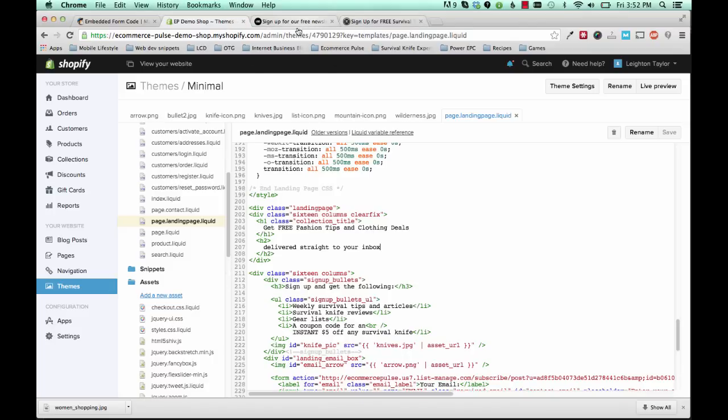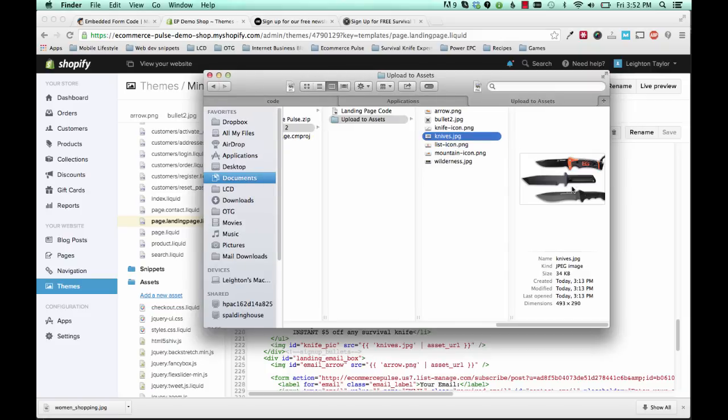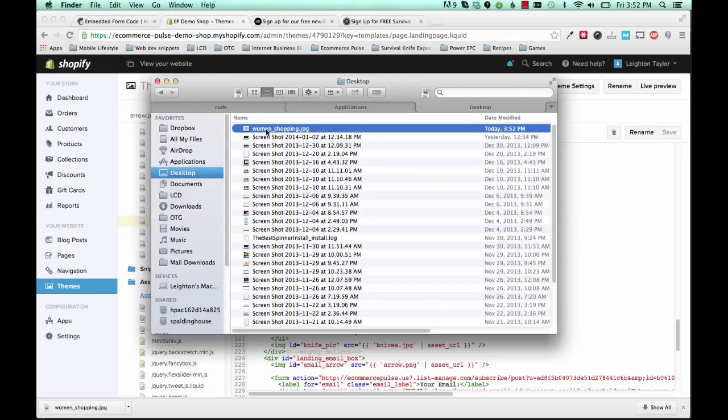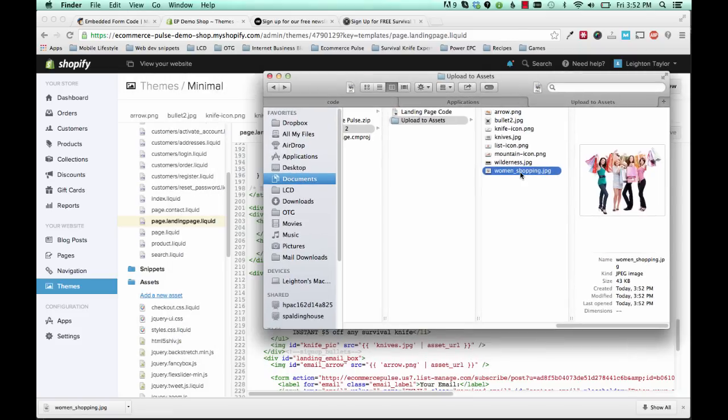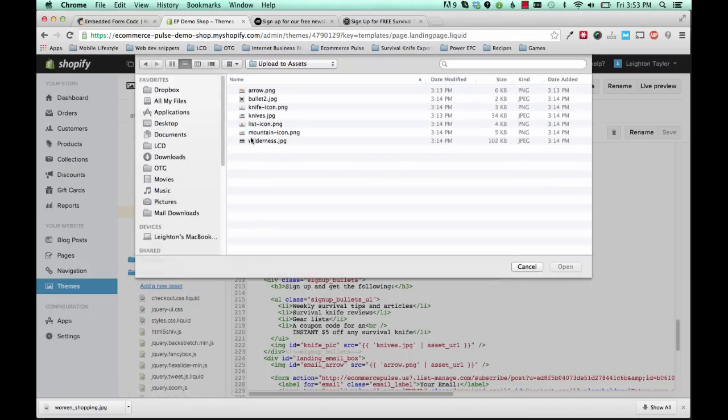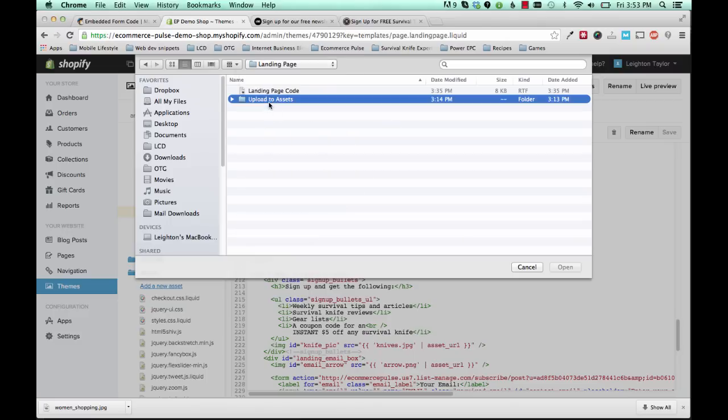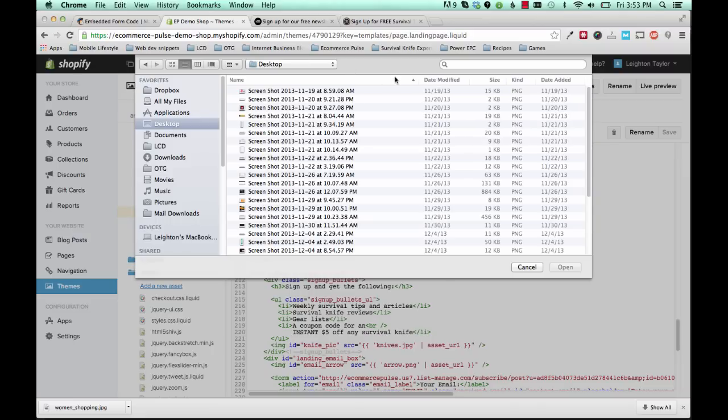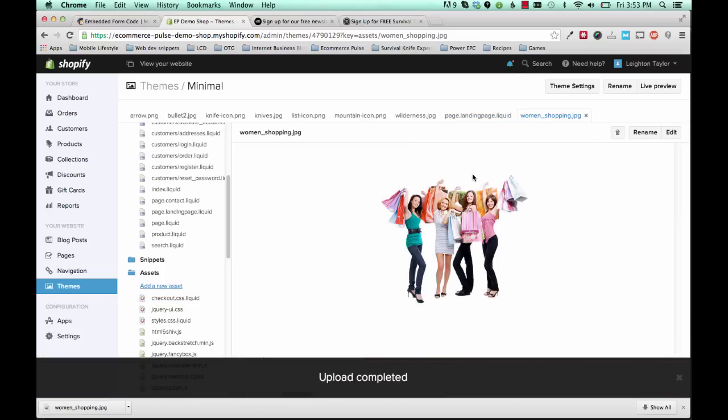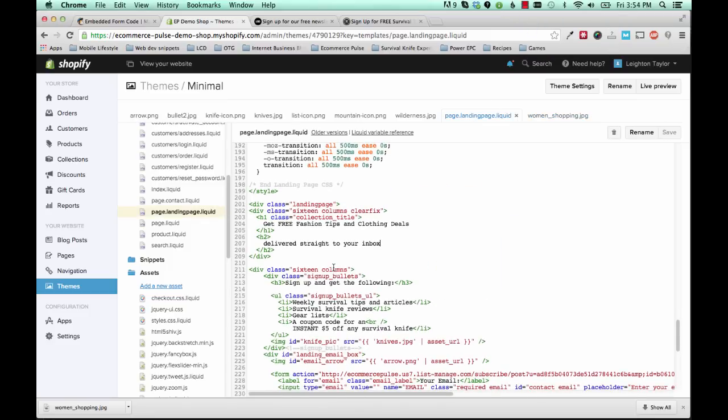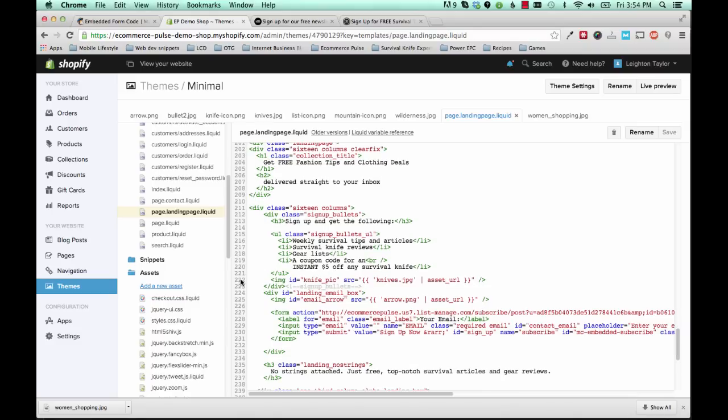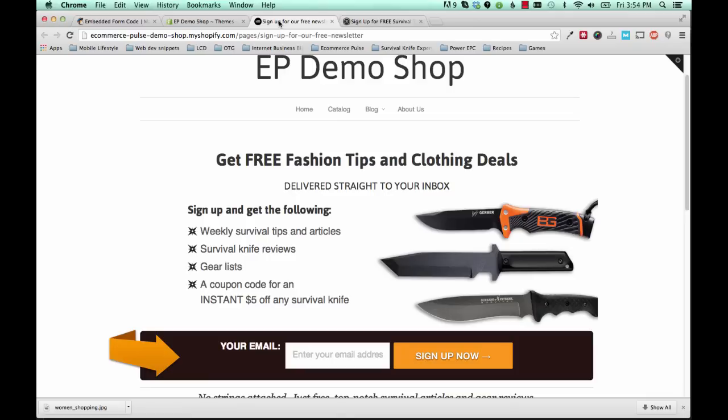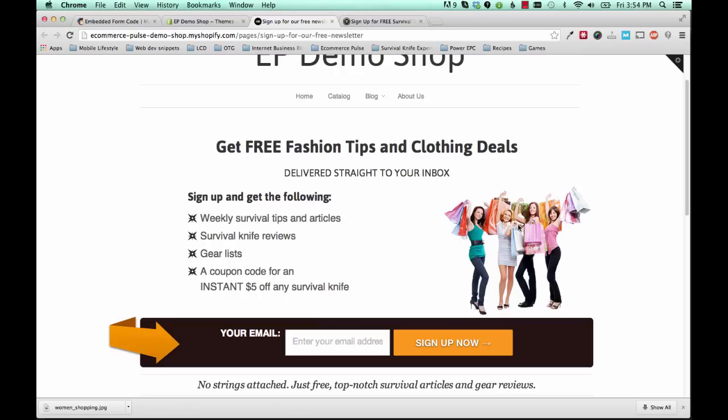Alright, so then the image, if you go back to your, the folder that you downloaded. This image here was called Knives. So what I'm going to do is I'm going to grab that image that I just downloaded. It's called Women Shopping. And I need to upload that to my assets. So I'm going to click Add a New Asset. And let's see, I don't see it in there. I'll just grab it from the desktop. Okay. Okay, so now I've got that image. And I've uploaded that image. We just need to change the file name here in the code so that it shows the right image. So previously, if you scroll down to line 222, it was Knives.jpg. So now we need to change it to Women Shopping.jpg. And save.